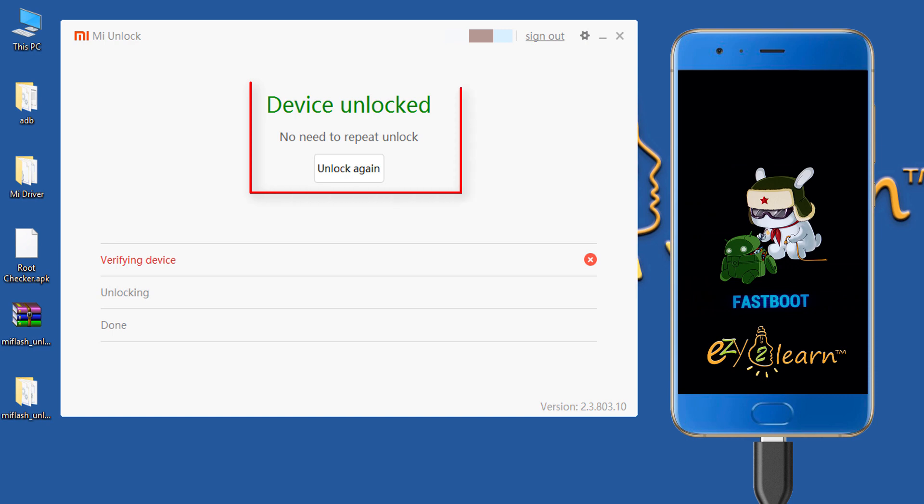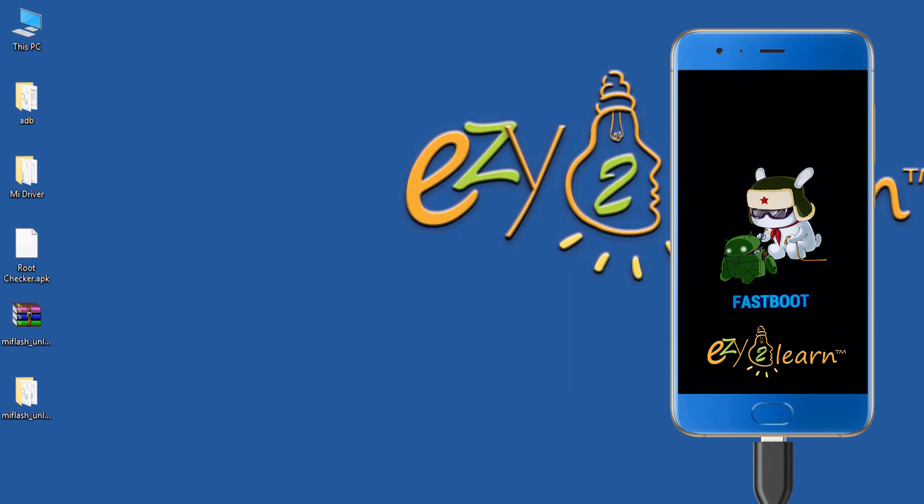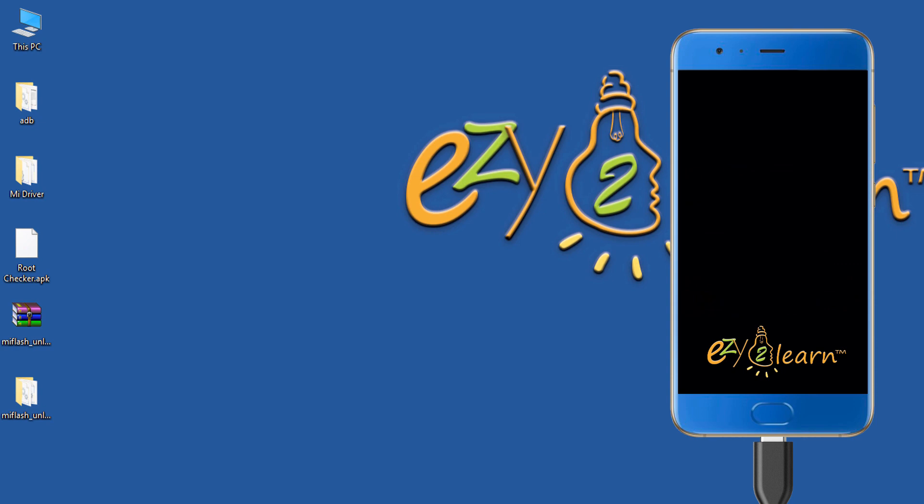As my device has been already unlocked, no need to repeat the unlock. Now, you know how to unlock your Xiaomi phone. Hold the power button for few seconds to exit fastboot mode and restart system.